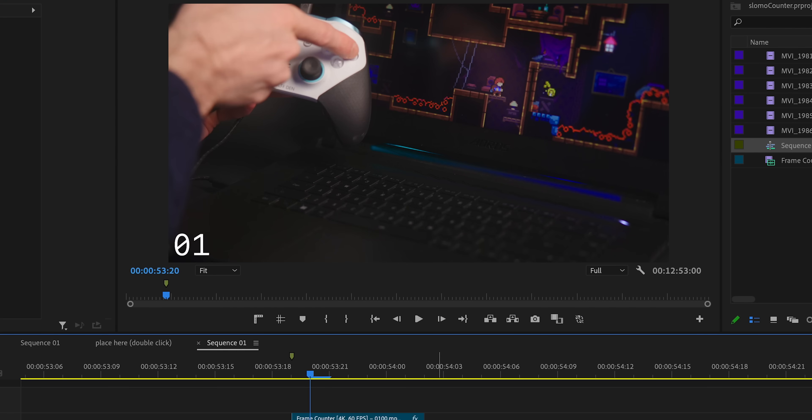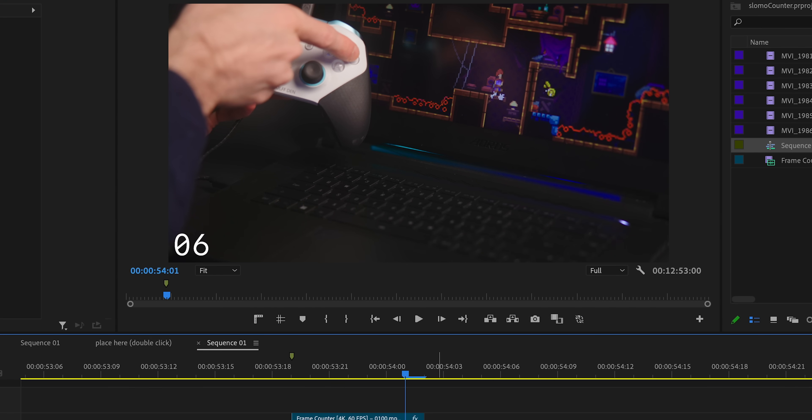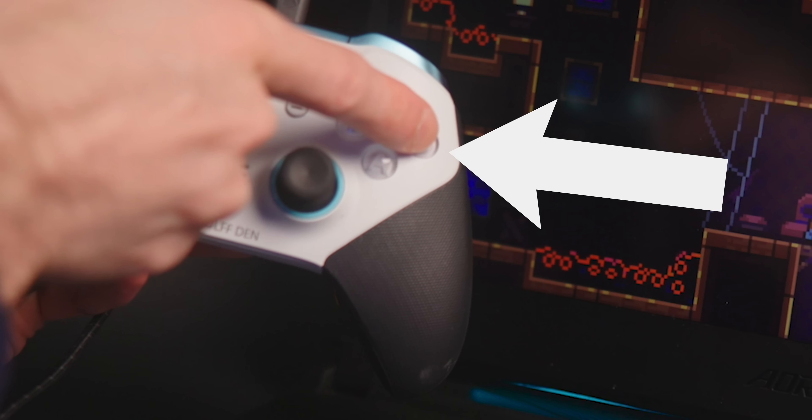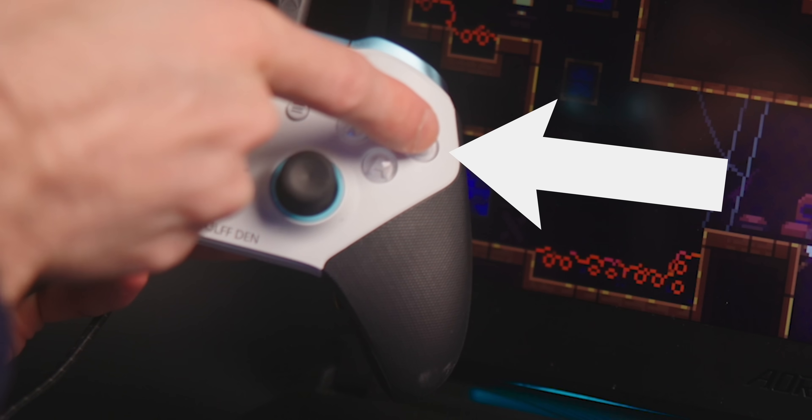I actually ended up doing this around 20 times each because I knew not every button press would be easily recognizable as a button press. Sometimes my finger would obscure the button — I had to look for the shadow around the button to see when it looked depressed.